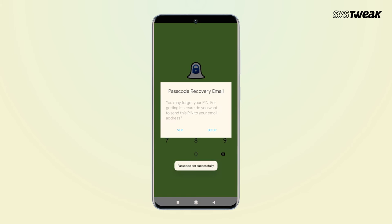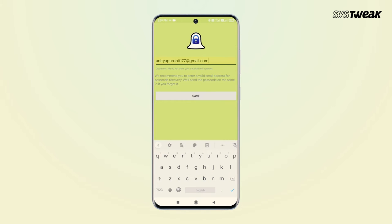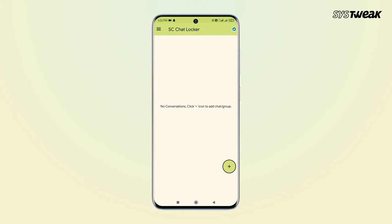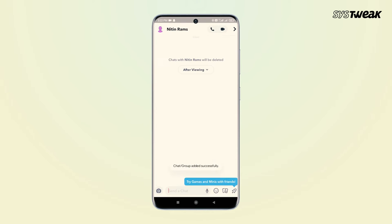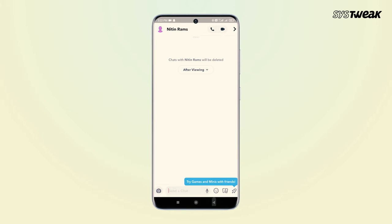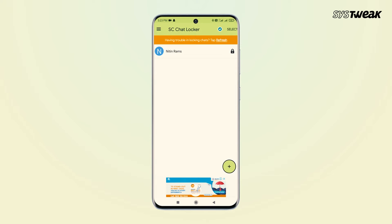Grant the necessary permissions to proceed. Tap the plus button to add chats you wish to lock. Once added, selected chats will appear under Locked Chats with SC Chat Locker. Now, whenever you or anyone tries to access the locked app, you will need to enter a four-digit passcode to unlock Snapchat.